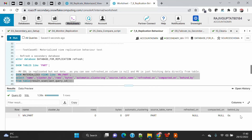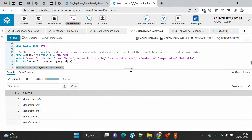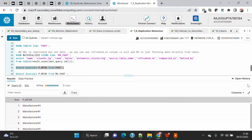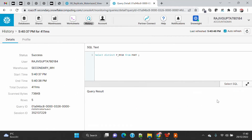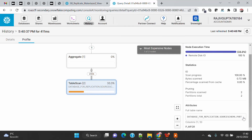When you create a materialized view on the primary and replicate it to the secondary, the definition of the materialized view is copied as-is from the primary database. If you query the view you will see the data, because a materialized view always shows the latest data from the table. If I open the query history and look at the query profile, you will see that it is doing a table scan — it's getting the data from the part table, because at the moment there is no data in the materialized view on the secondary database.